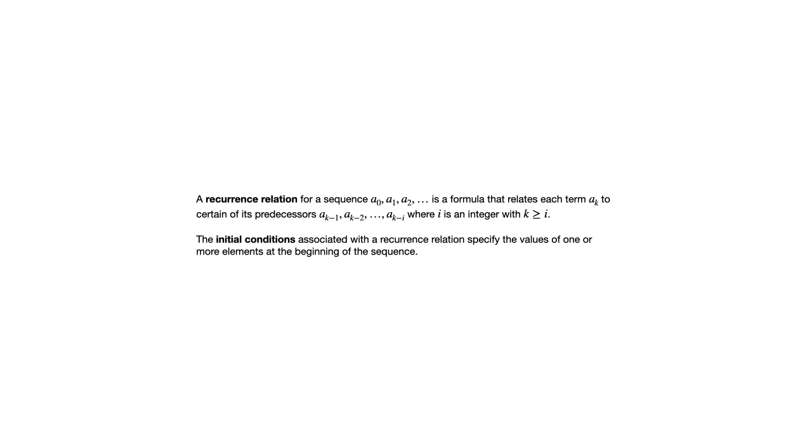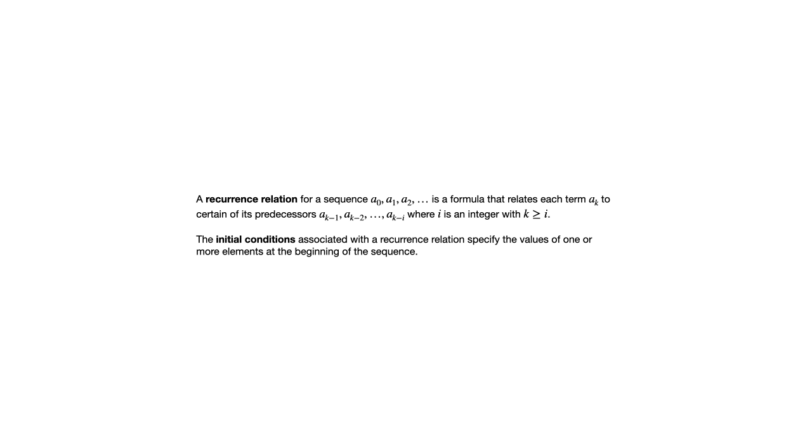Whenever you have a recurrence relation, you'll have something else called an initial condition. And an initial condition tells you how the sequence starts. Now it might give you one term, or it might give you more than one term. But the reason these two things have to go together is if a recurrence relation is telling you how terms are defined based on previous terms, well, you have to start somewhere. And if at the very beginning of the sequence, there are no previous terms. So that's why we need to at least know what the first term is, or perhaps the first few terms.